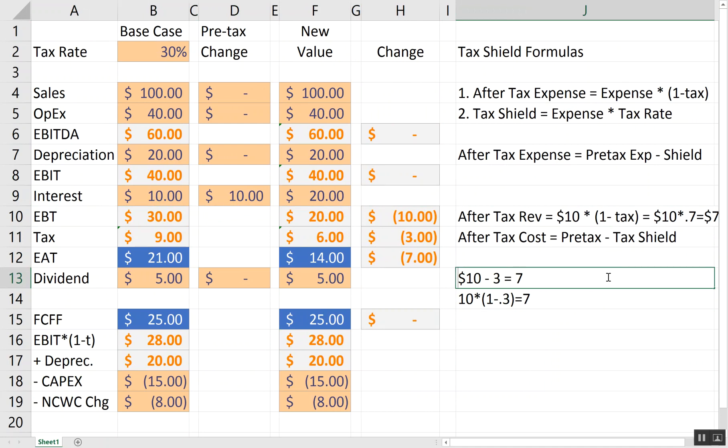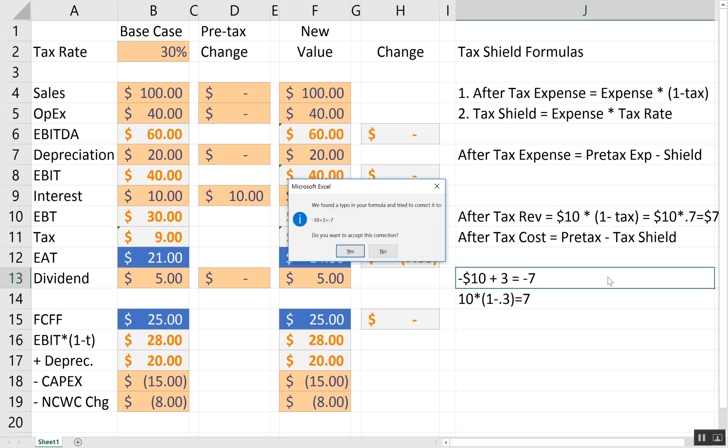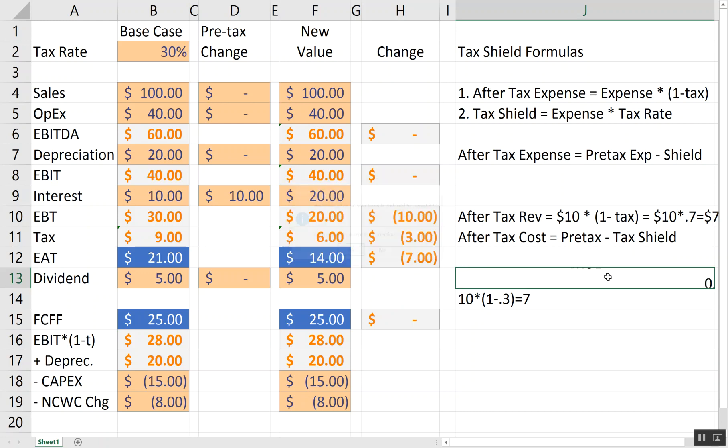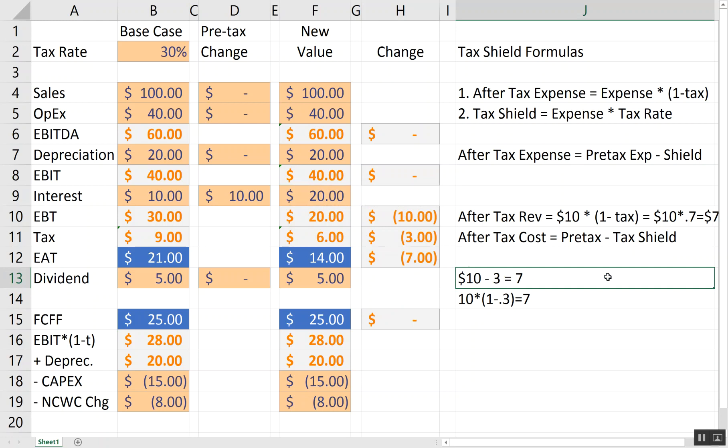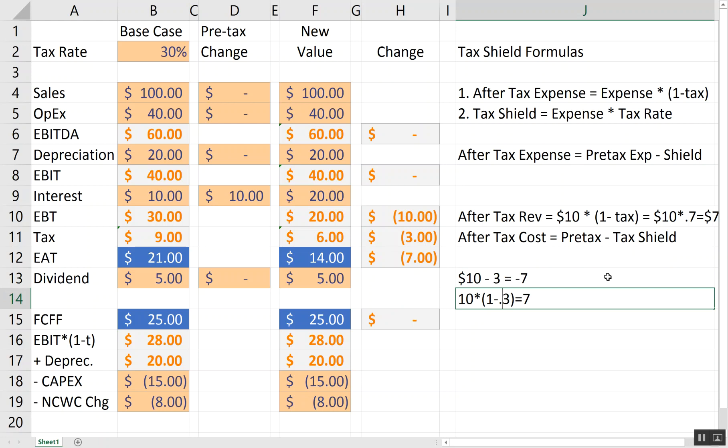So, for our expense example, we had an increase of expense of an extra $10. I'll make that negative. But I get to add a $3 tax shield. So, in that case, the actual increase in cost is $7. Or I can also say that my increase in $10 of expense actually only cost me $7.